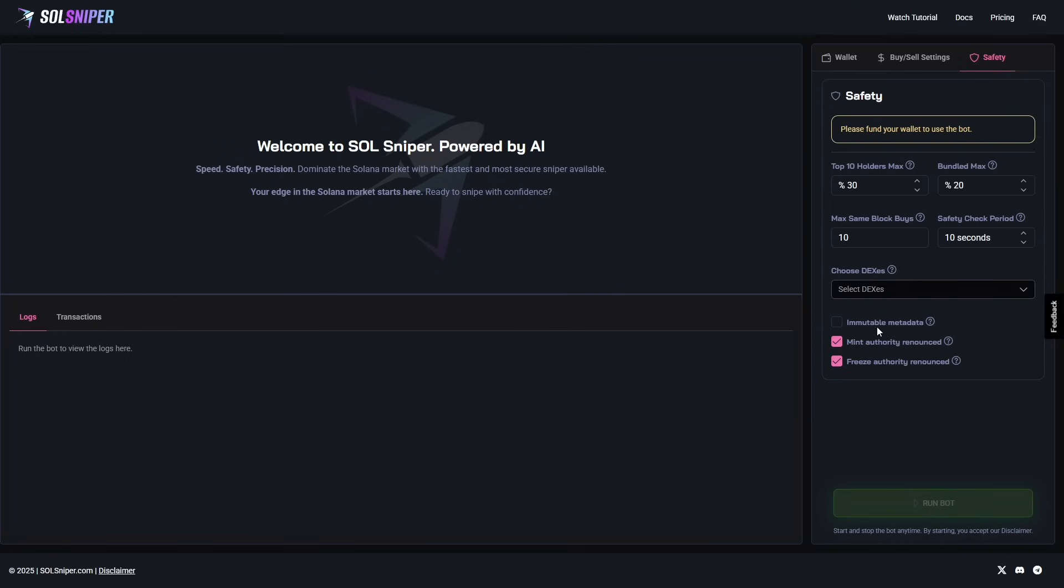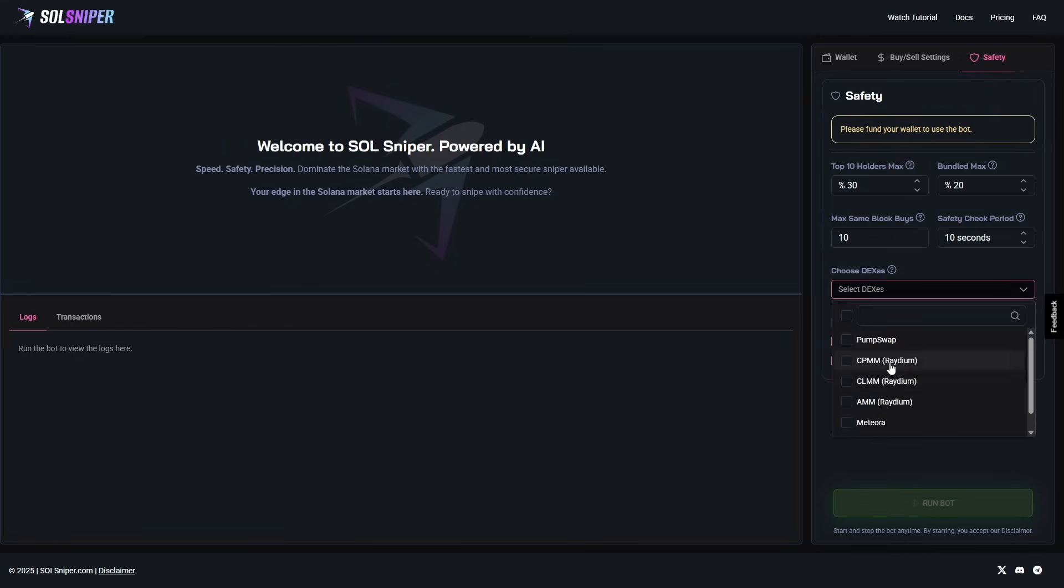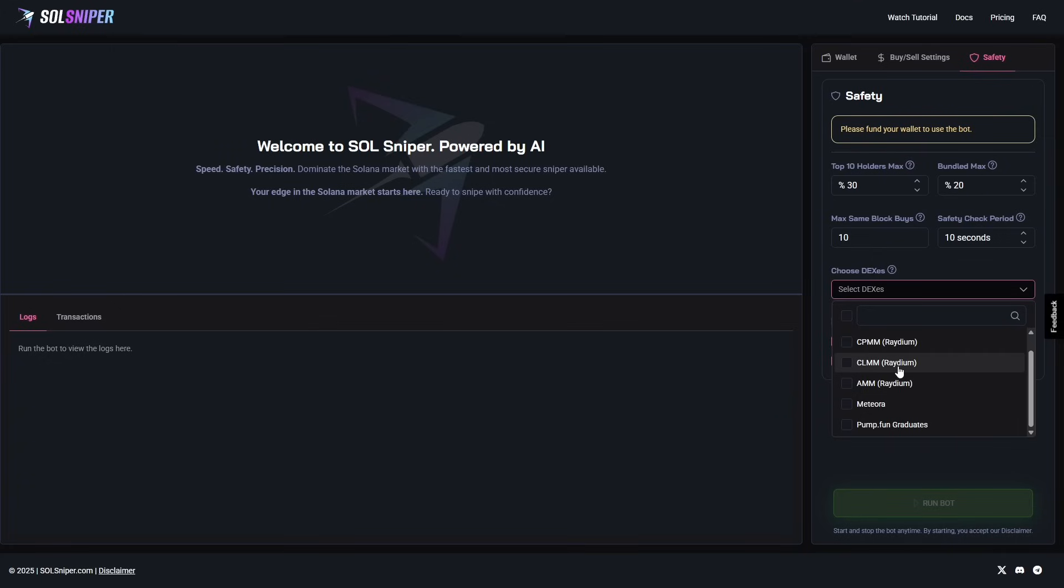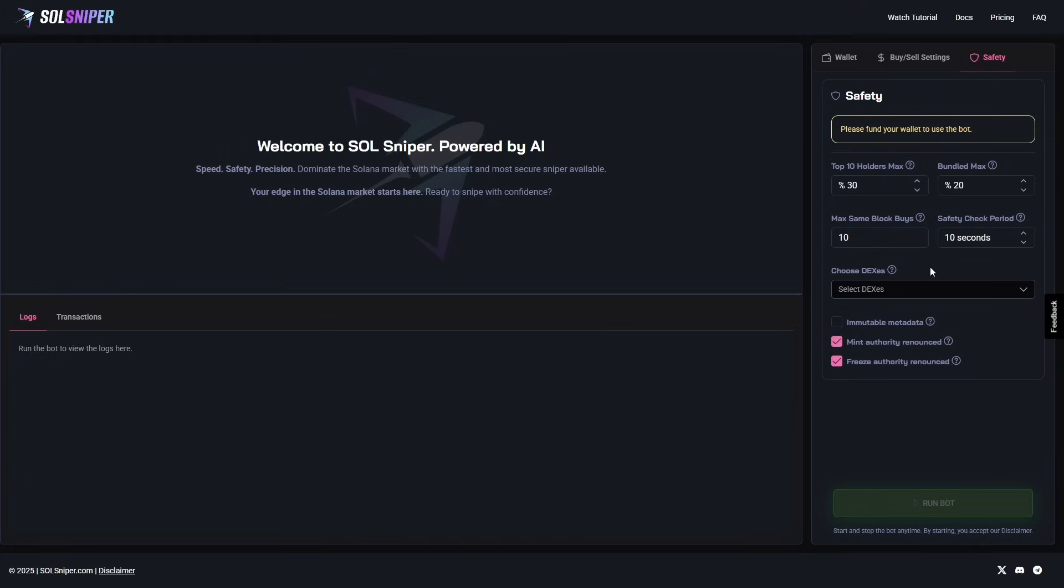Premium is $99 a month, and it gives you all of our safety features. With Premium, you will have a full unlock on all of these safety features above these three checkboxes. You can manually select which DEXs you'd like to snipe. This is Pump Fund Graduates, Matora, AMM Coins, CLMM, CPMM, and PumpSwap tokens. Completely up to you. You can filter max same block buys, safety check period, the max amount of bundles, and top 10 holders.